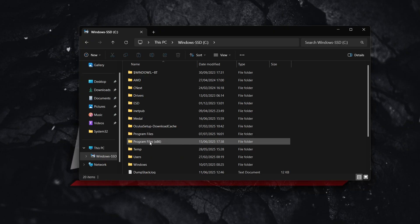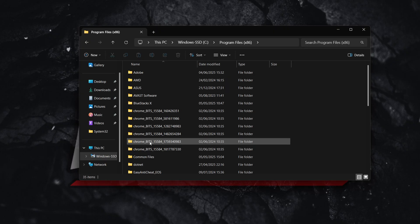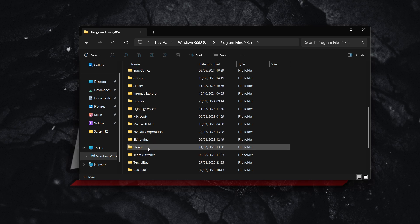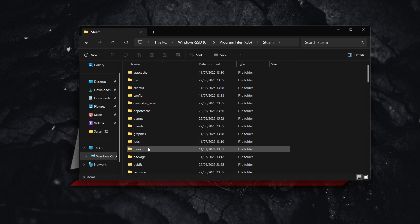So click on that. And then in here, you want to look for Steam. So it should be over here. There we go, open up this folder.